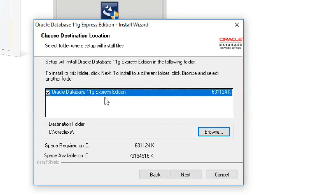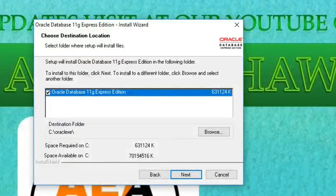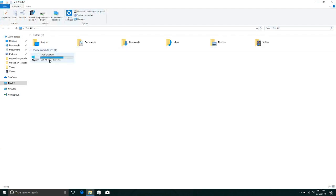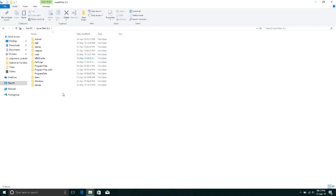Here is Oracle Database 11g Express Edition. You set the path where you want to install the software. Our software will install here on the C drive.